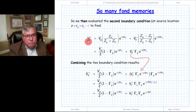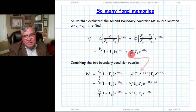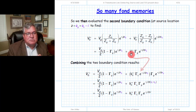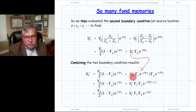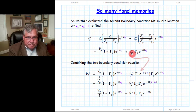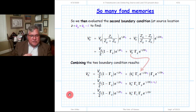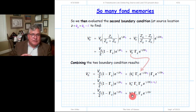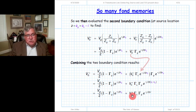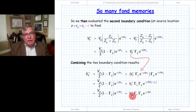We take the expression from the source boundary condition — which depends on V0 minus — and we insert the load boundary condition solution for V0 minus into it. After combining both boundary condition solutions, we have one equation with one unknown. V0 plus is expressed in terms of known quantities, and we can solve this equation to reveal the value of V0 plus.